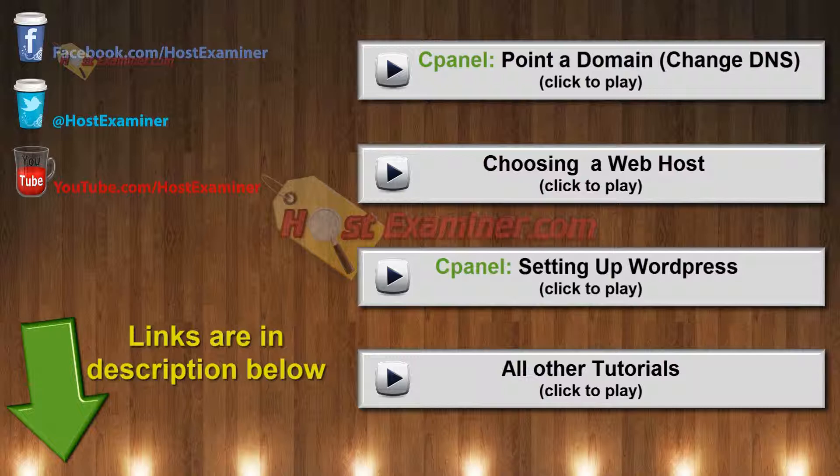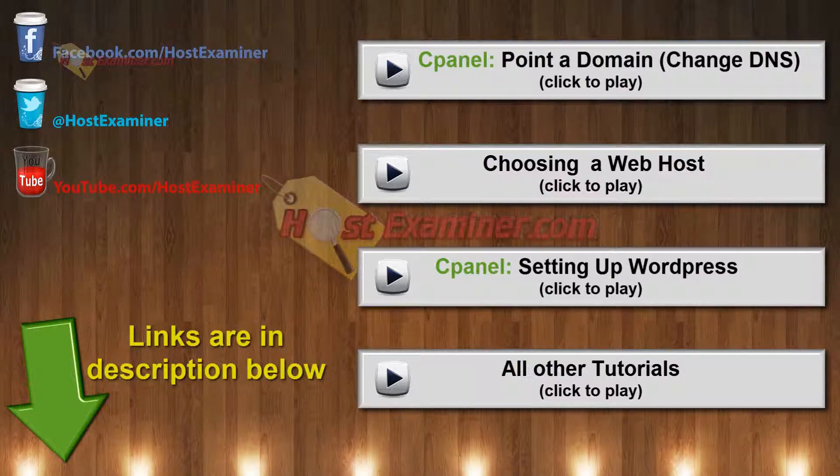And so that's about it. And if you have any other questions, you can go to hostexaminer.com and use our contact form. All the other links and tutorials will be in the video description below or on our channel. We have a bunch of other tutorials for HostGator, cPanel, and thanks for watching.